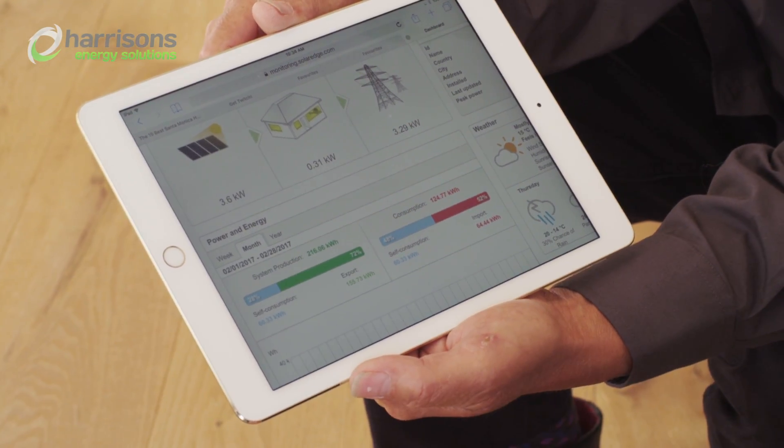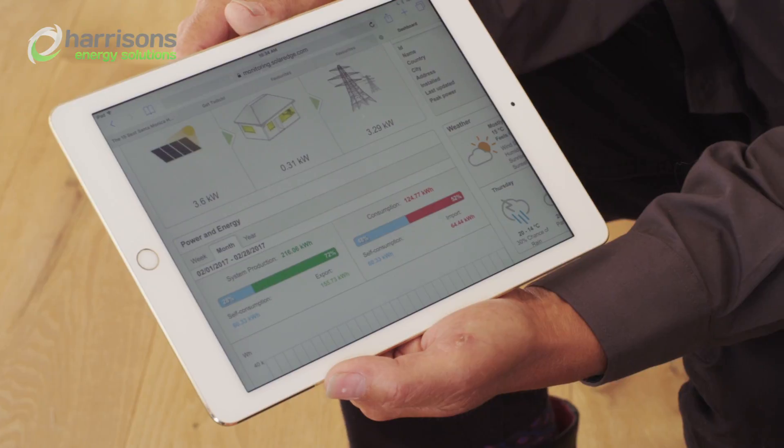The startup voltage on the SolarEdge optimisers is low, so we start producing power earlier in the day. Rather than waiting for the sun to get right up and onto the panels, you're saying that it starts just after daybreak. Absolutely.